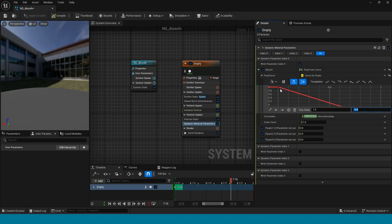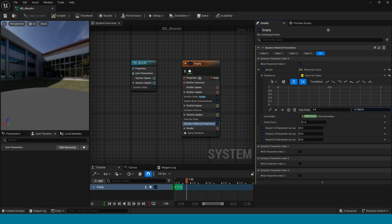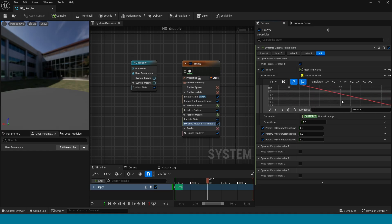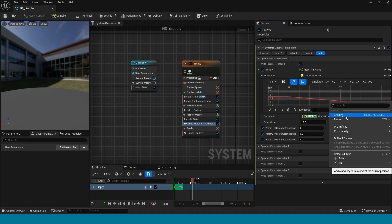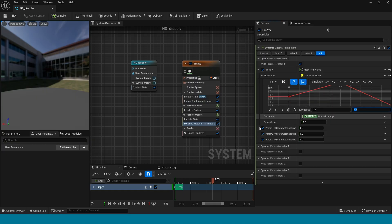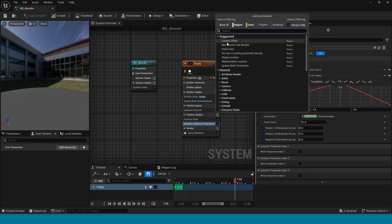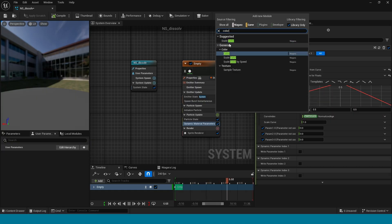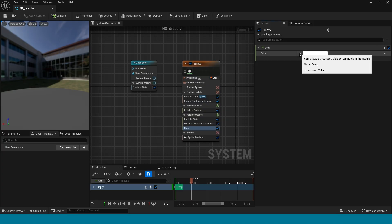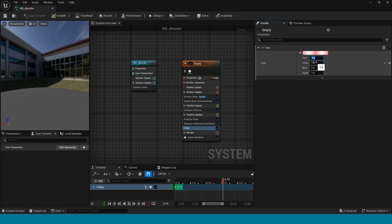Like this. In particle update, add color. In here, adjust the colors to your scene environment.